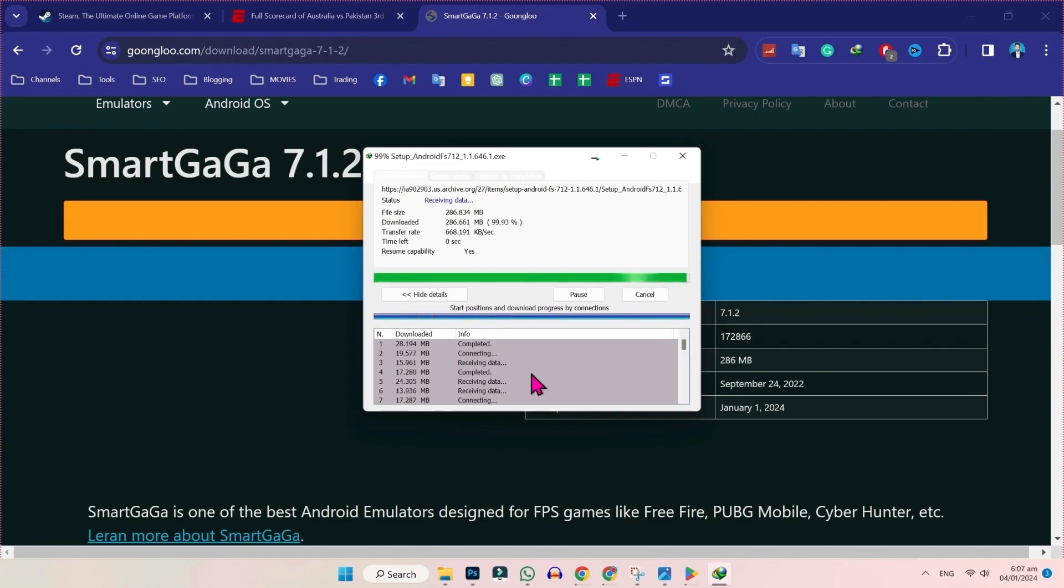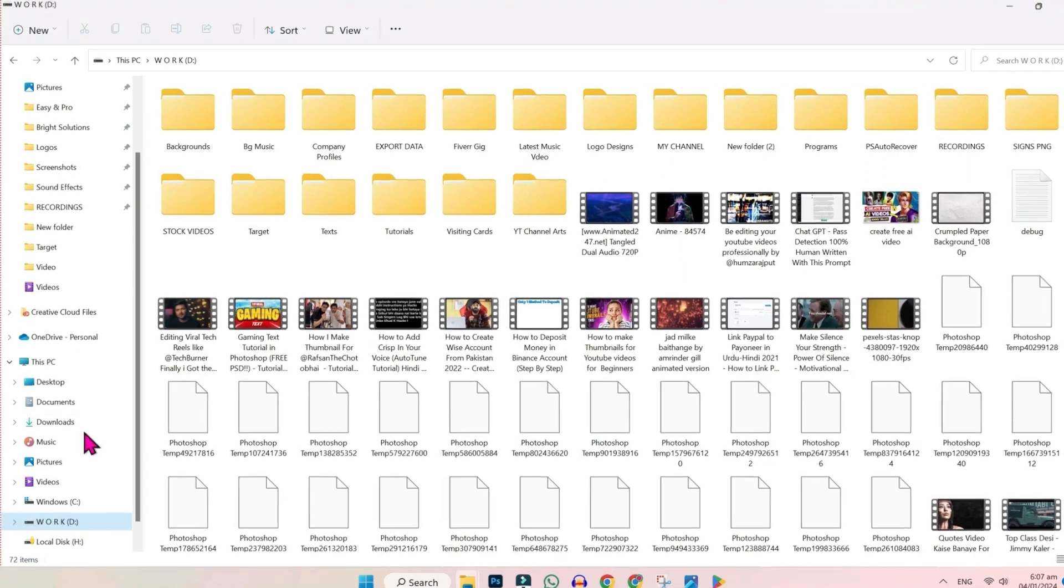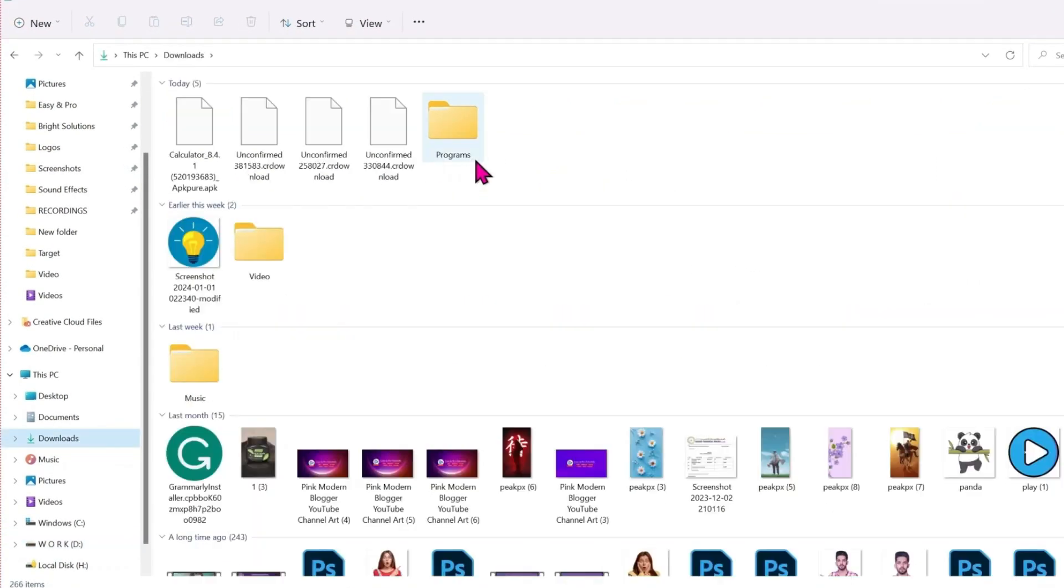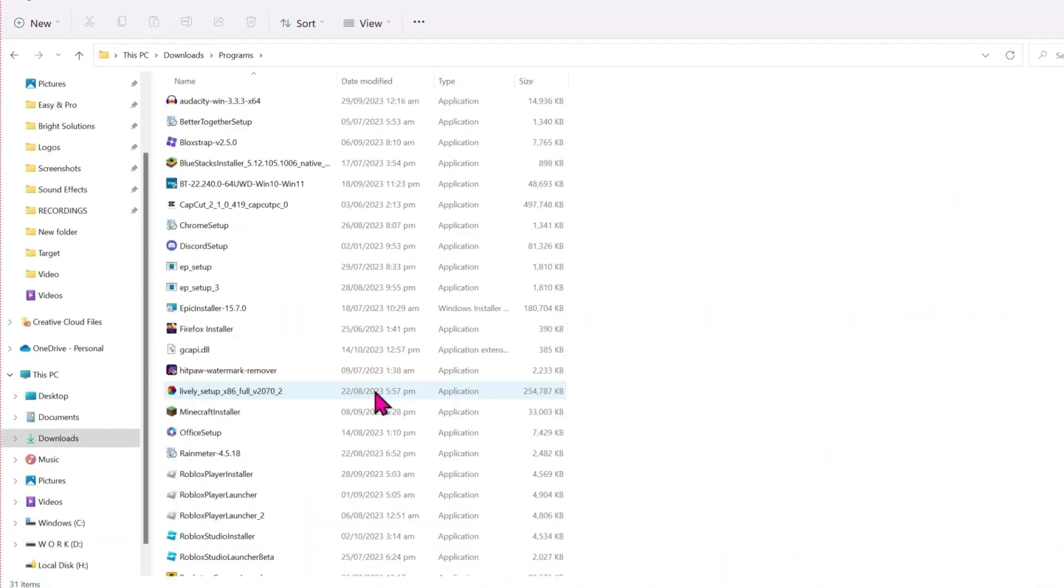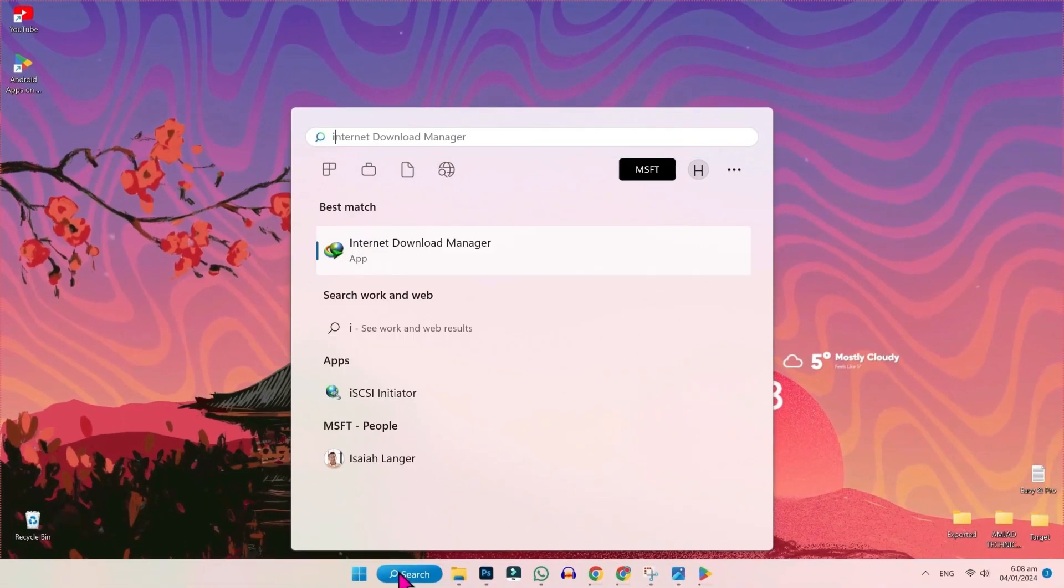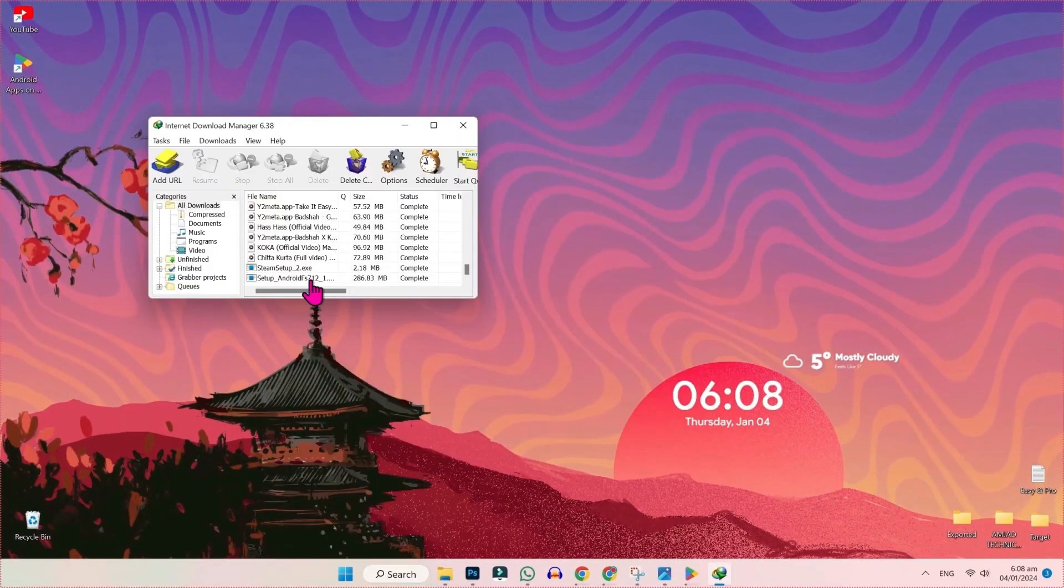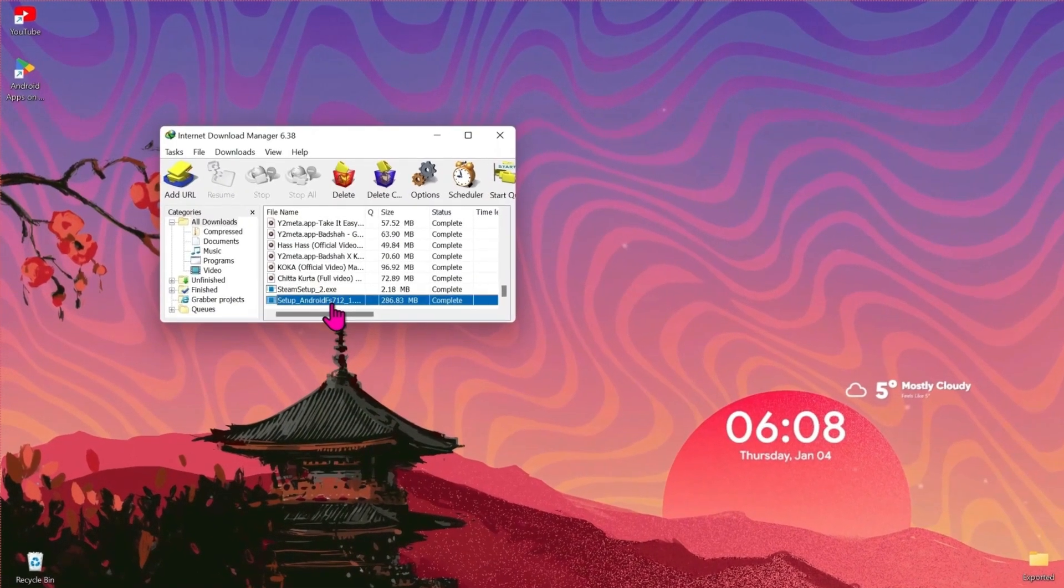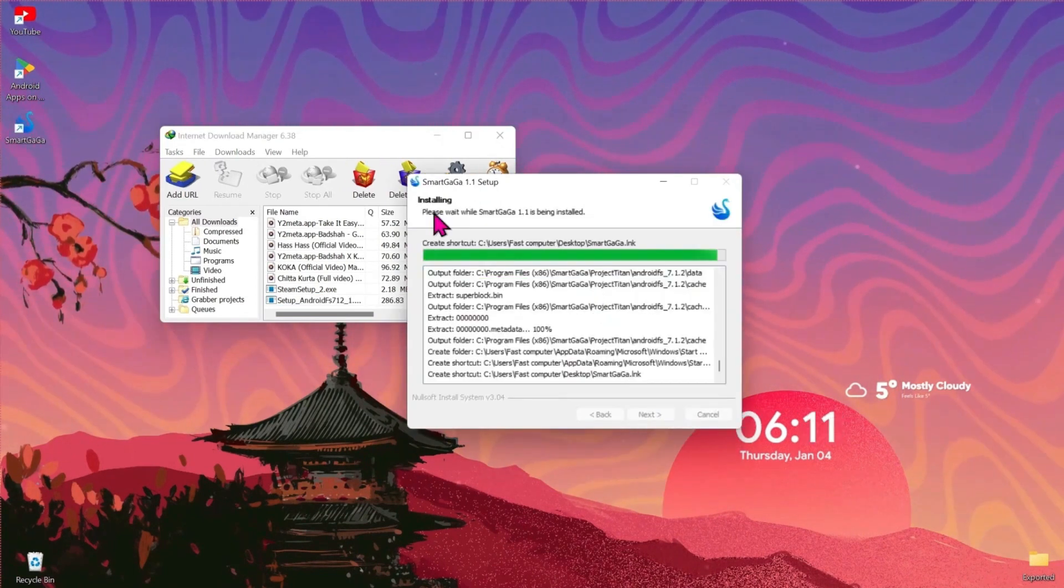After download, you have to install this. Simply, open your file explorer and downloads folder. Here you will find this app. In my case, I downloaded this from Internet Download Manager. So, I will open it. And here it is. I will double click on that and install this. It starts installing.